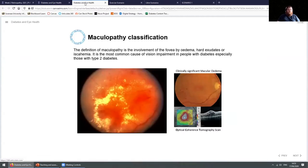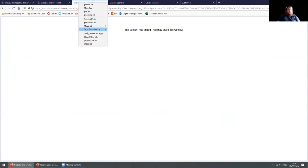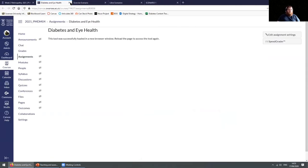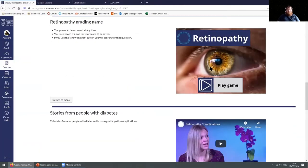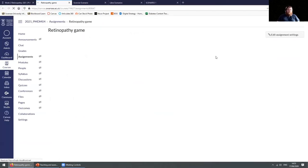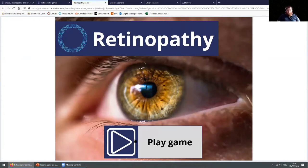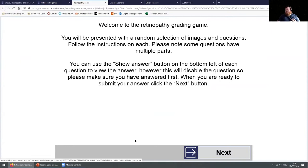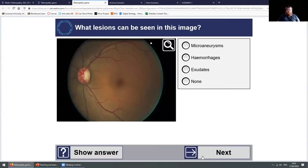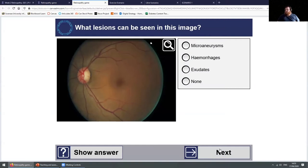Where this really falls into place is the next step, which is the first game we developed: the retinopathy game. We thought about giving them MCQs and pictures and just asking them to grade it, but we wanted to make it more engaging, so we built a game. We give them points, different difficulty levels, and random questions. We present them with an image — they can zoom in and have a proper look — and then they get an MCQ or a fill-in-the-blanks. There are different question types and they work through, gaining points for correct answers.